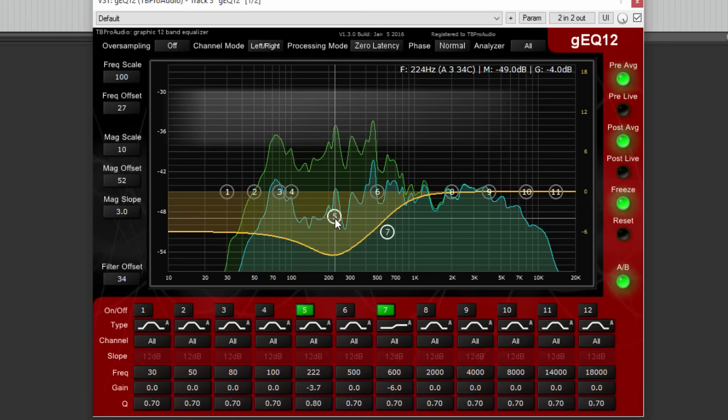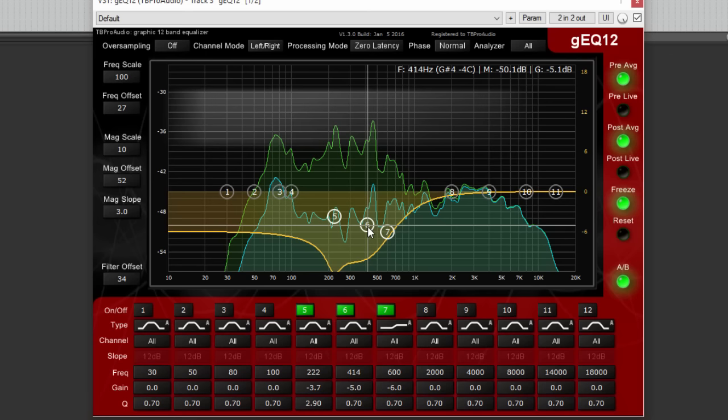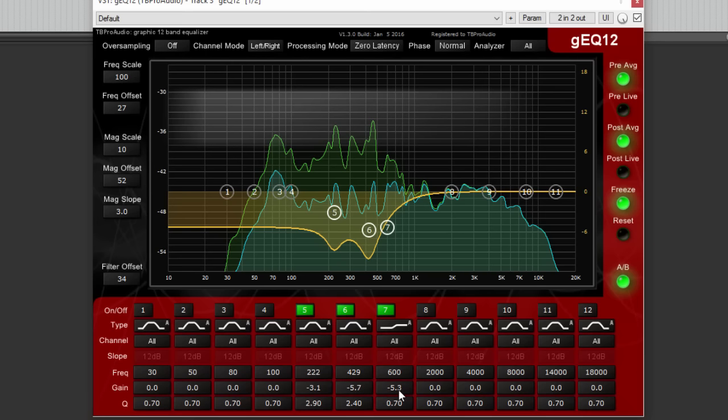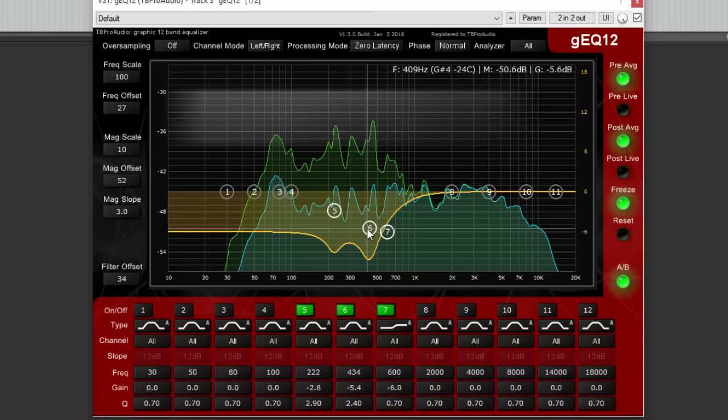The adjustments continue as the song plays, fine-tuning the spectrum balance to achieve the desired sound.